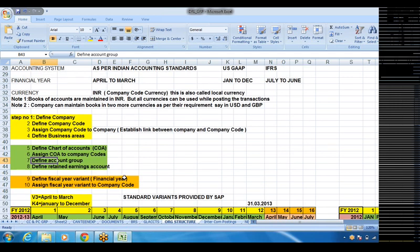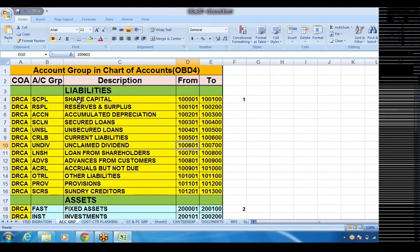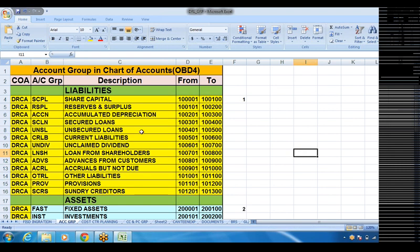Step seven: define account group. In the chart of accounts, we define account groups. The account groups will consist of liabilities, assets, income and expenditure. For example under liabilities: share capital, reserves and surplus. The total GL accounts are going to be grouped depending upon the nature of the accounts, and these groups are defined in the SAP system. As per the requirement of the client, we create the same account groups in SAP.